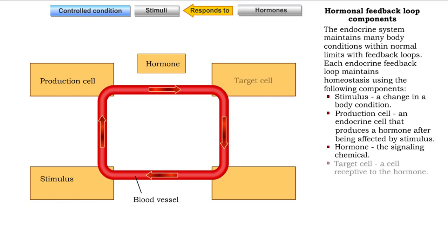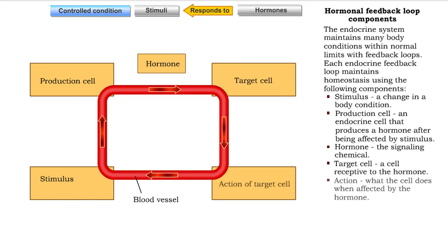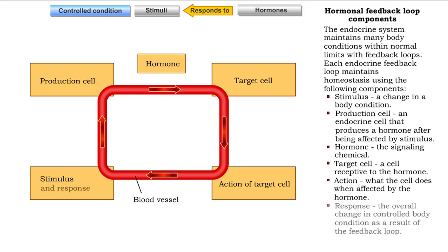Target cell — a cell receptive to the hormone. Action — what the cell does when affected by the hormone. Response — the overall change in the controlled body condition as a result of the feedback loop.